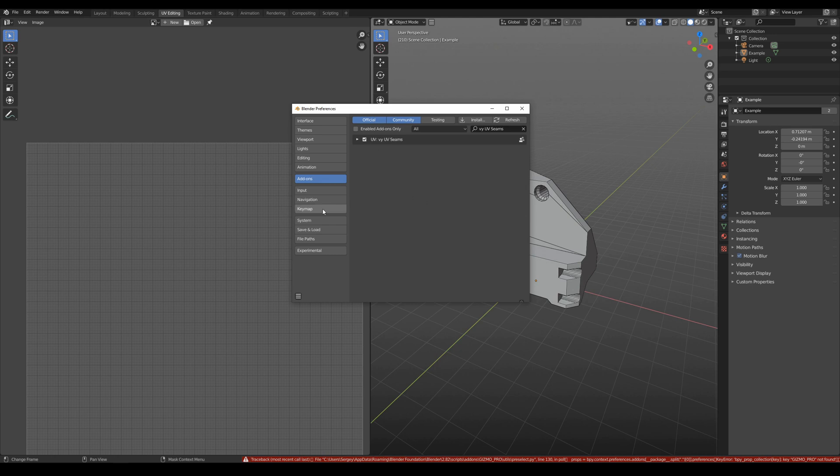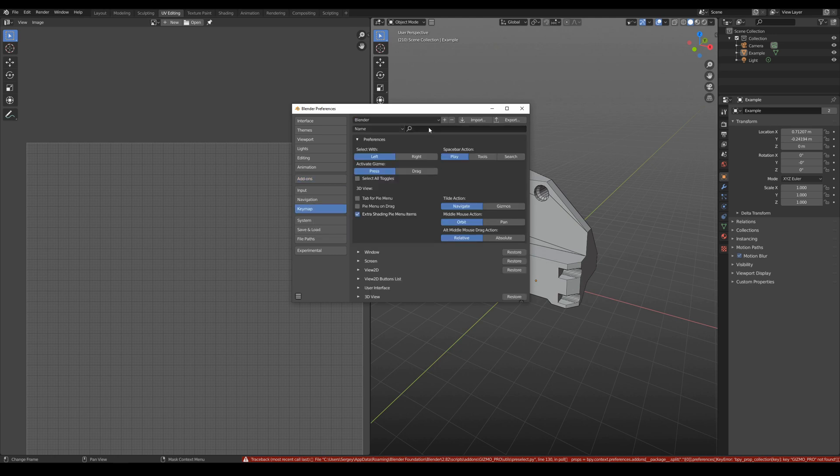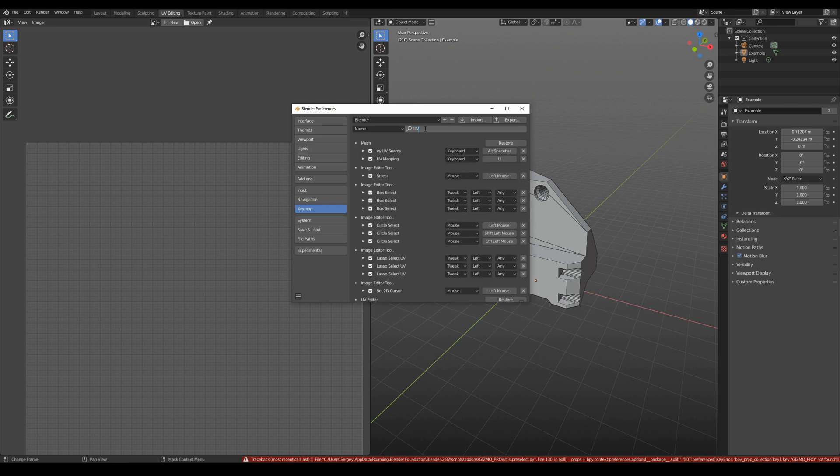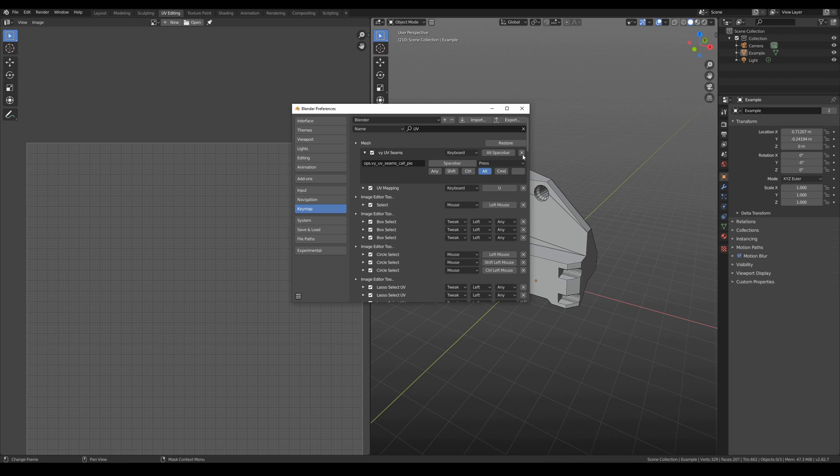The default hotkey is Alt spacebar, but if you want to change it, you can type UV name, and here you can change this hotkey.